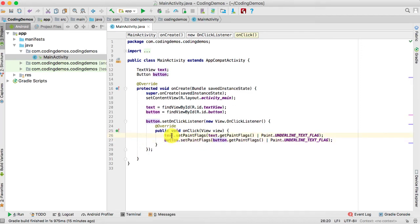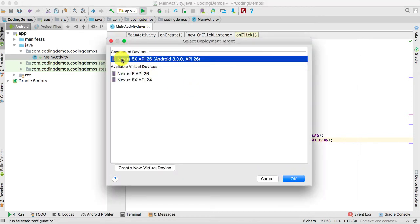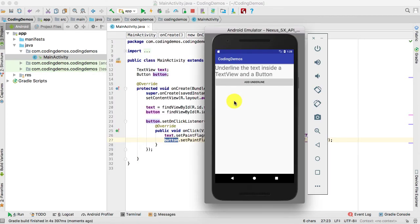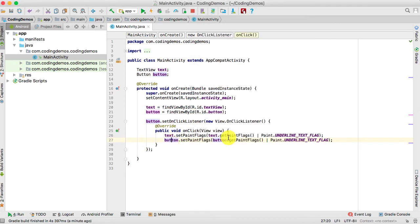Let's run this and see how it looks in the emulator. Click the run button, choose your emulator, and click OK. The app is running — we have the TextView and the Button. Clicking 'Add Underline' shows the underline under both views. However, clicking the button again does not remove the underline, so let's fix that.